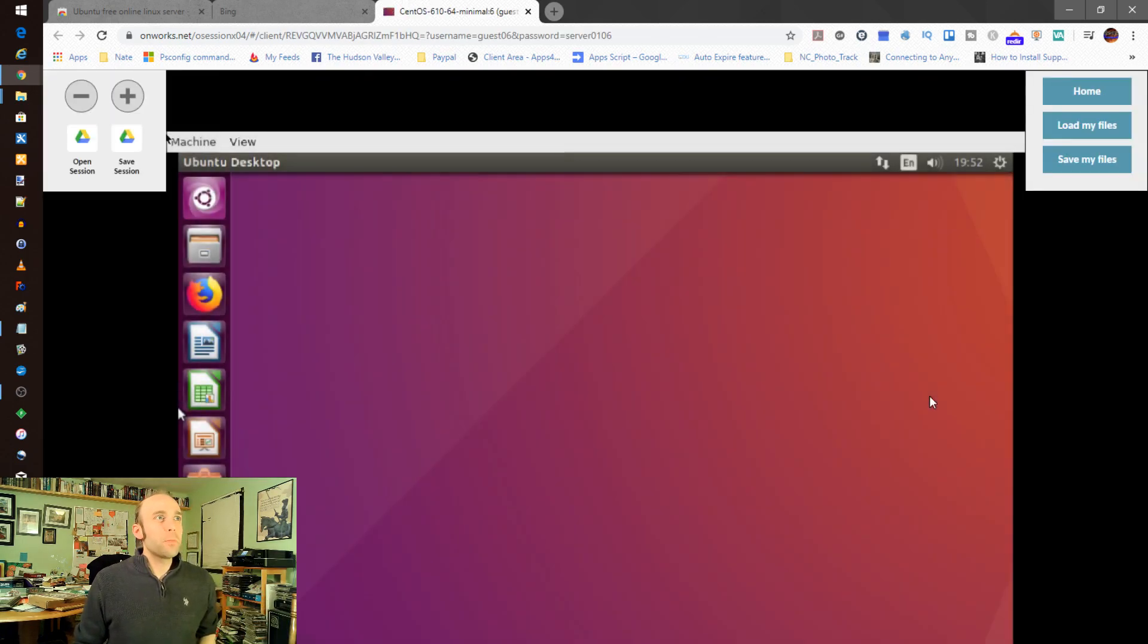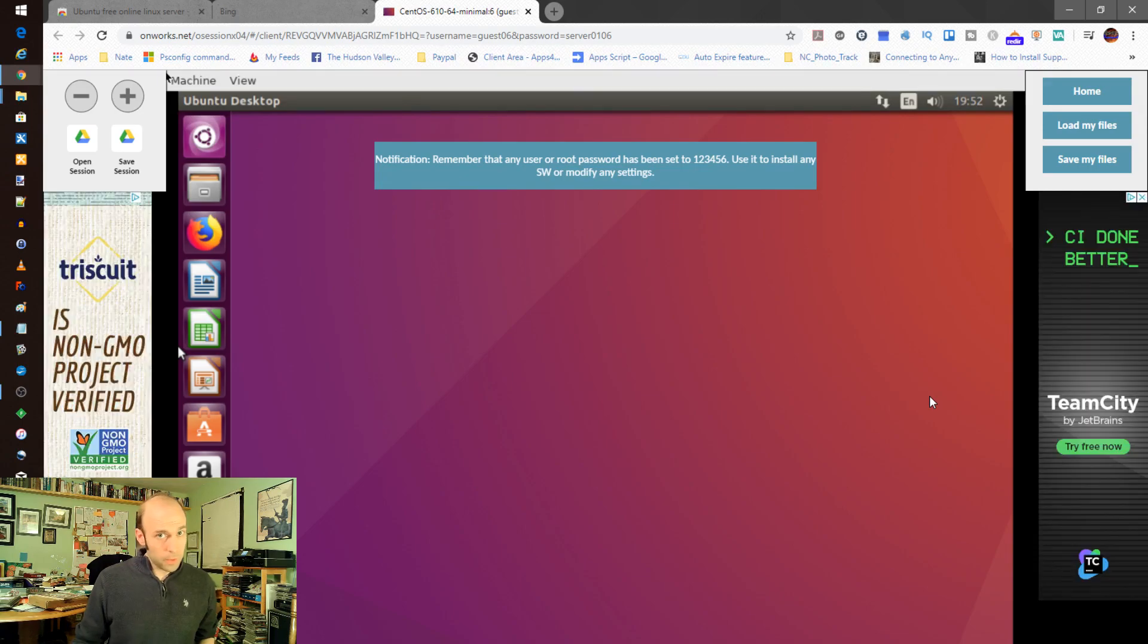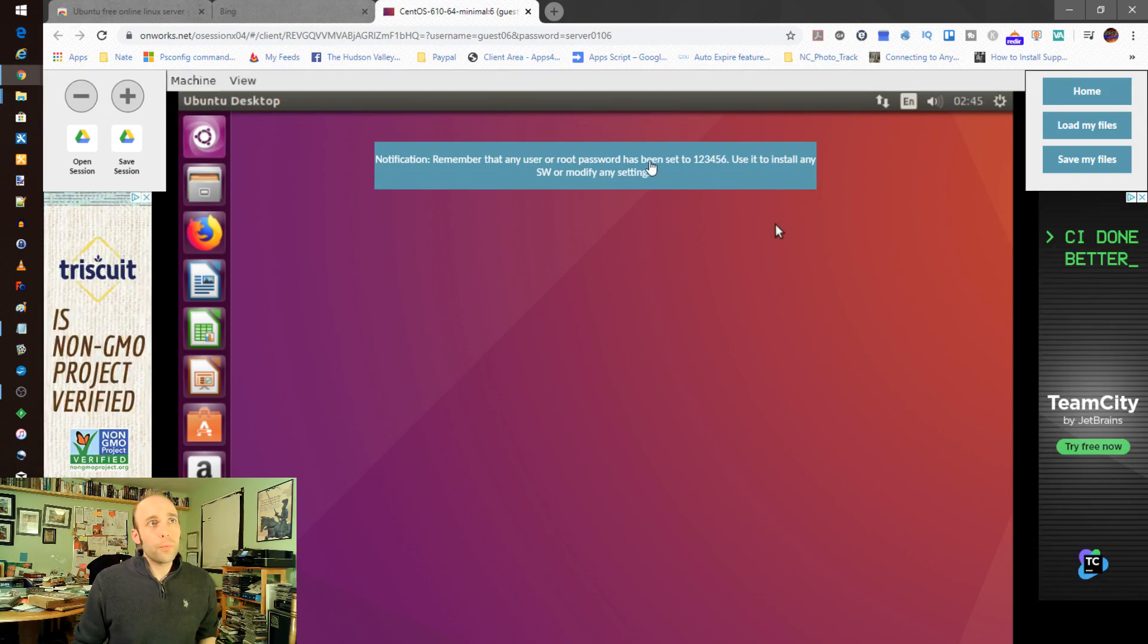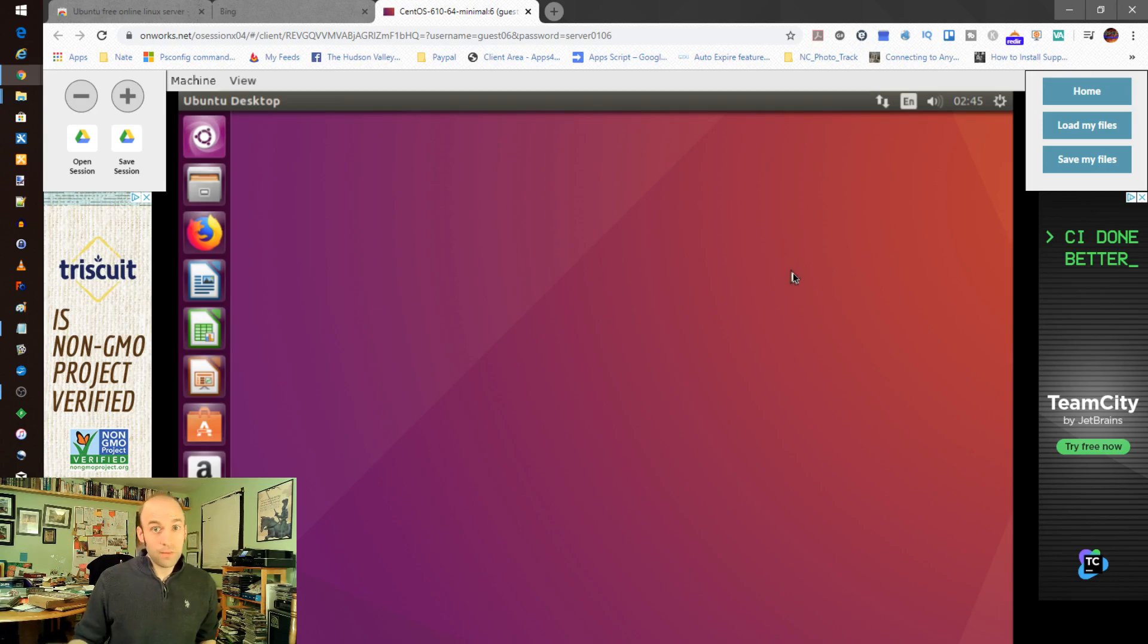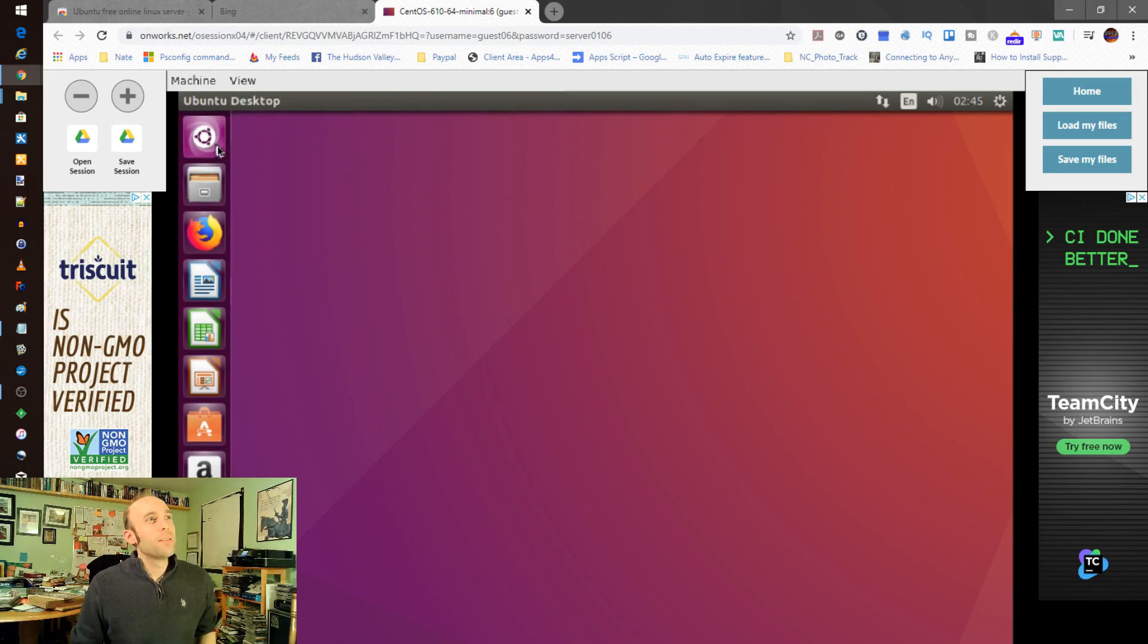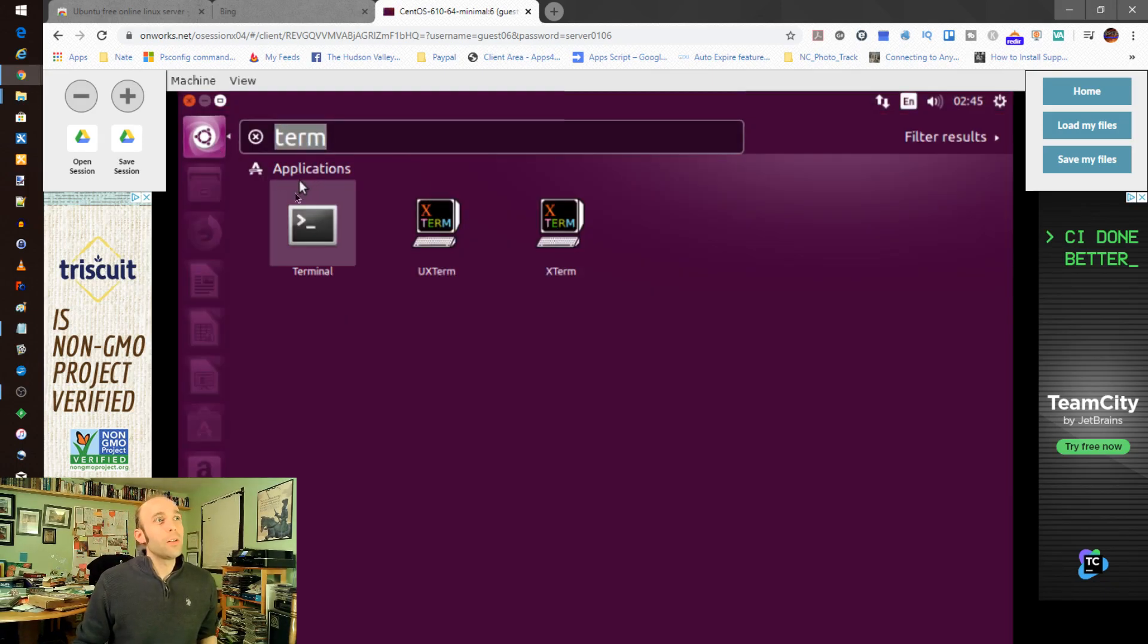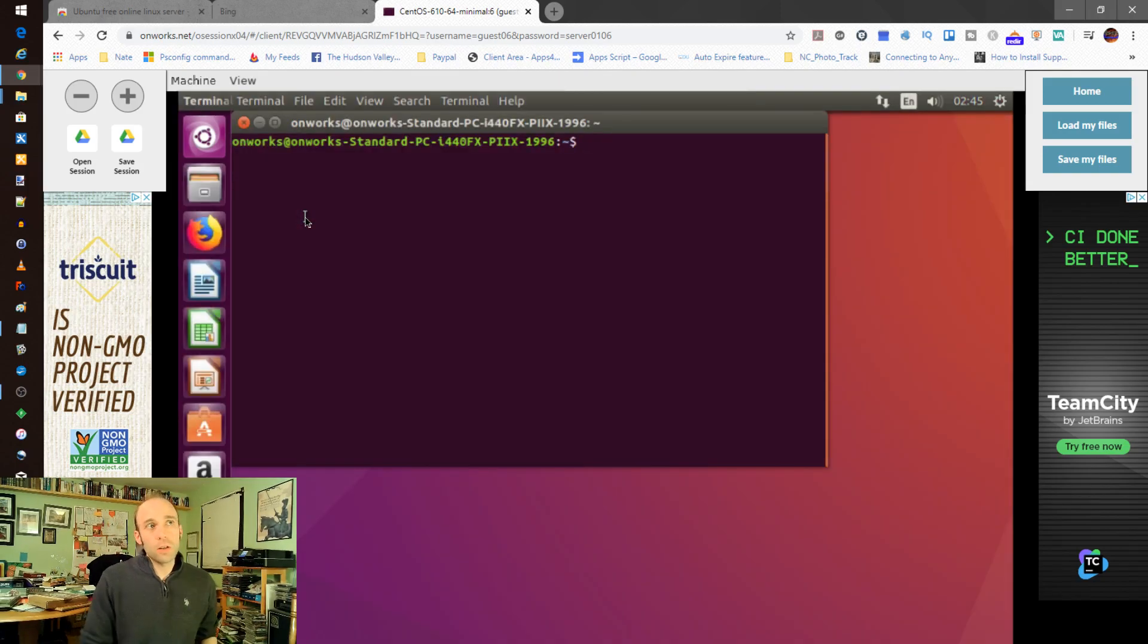So that's going to spin up desktop here, and this is going to look very familiar for anybody who's used Ubuntu before. It warns you up front that the root password is 123456. That is important. Don't lose that. So from here, really, it's a pretty simple process just to cook something up.